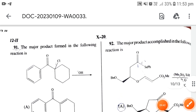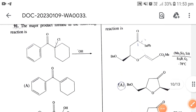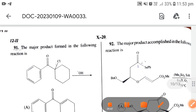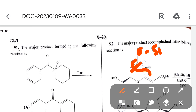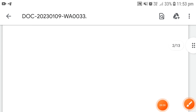Next: the major product in the following reaction. First, enol formation takes place with OSiMe3, then attack occurs and a five-membered ring is formed. The correct option is option A.